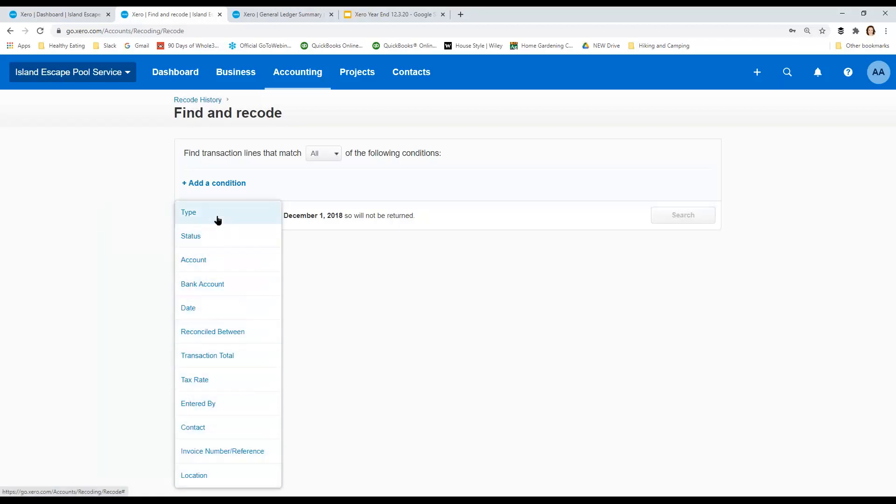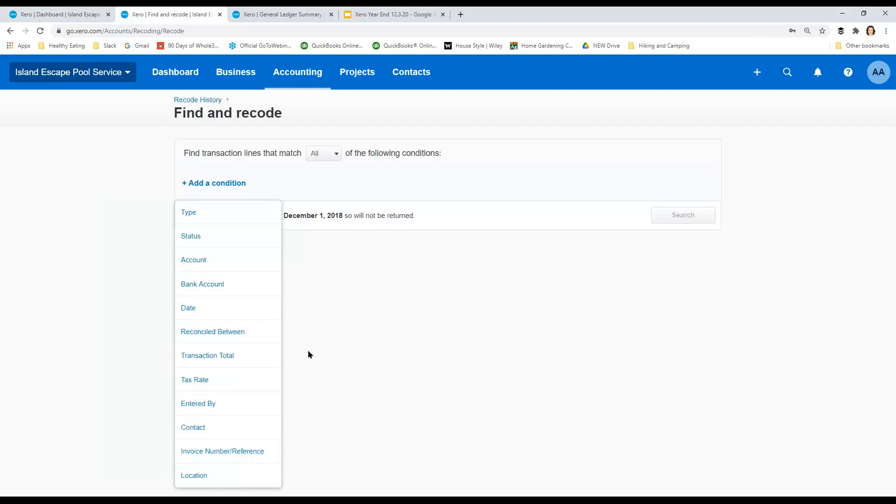So first thing is to go set our conditions for the query and look at all these choices. You can do so many things. In fact, we've talked about in the past, in some past trainings about using find and recode as strictly a search tool, like, because the search fields are so much better than the general search up here. So if you're looking for something, come in and use these fields, even if you're not going to recode, the find part of find and recode is worth it.